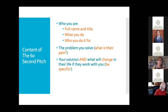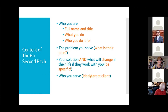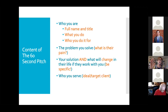The next thing is your solution — how do you solve the problem, and what will change in their life if they work with you? This is the transformation piece, and you want to be very specific here. Tell people specifically how they will be different or how their life will be different if they engage with you. You also want to be very clear about who you serve — your ideal or target client — because you want people to steer others to you.